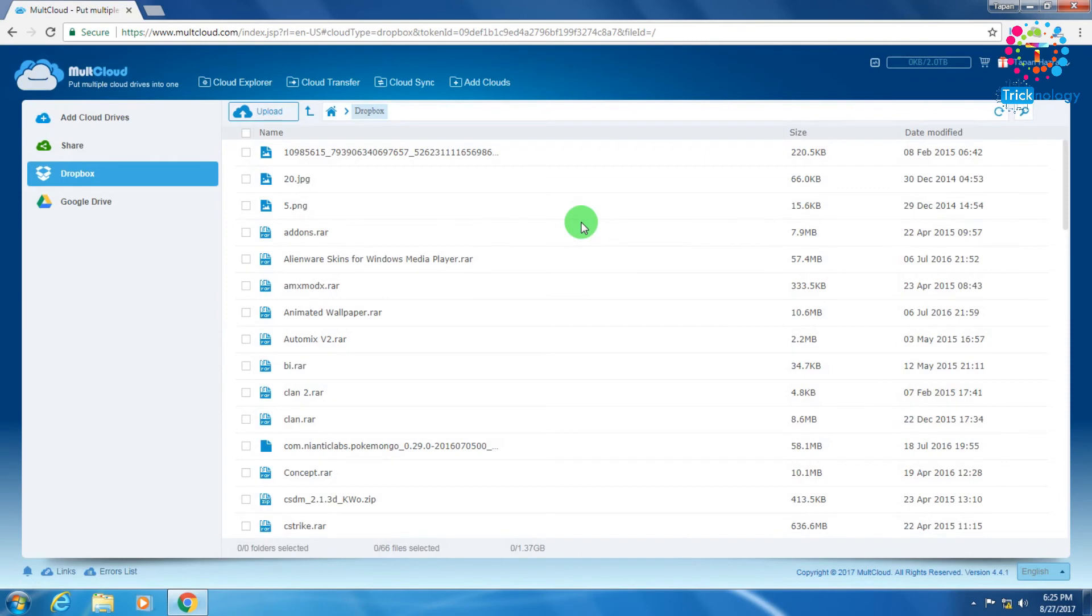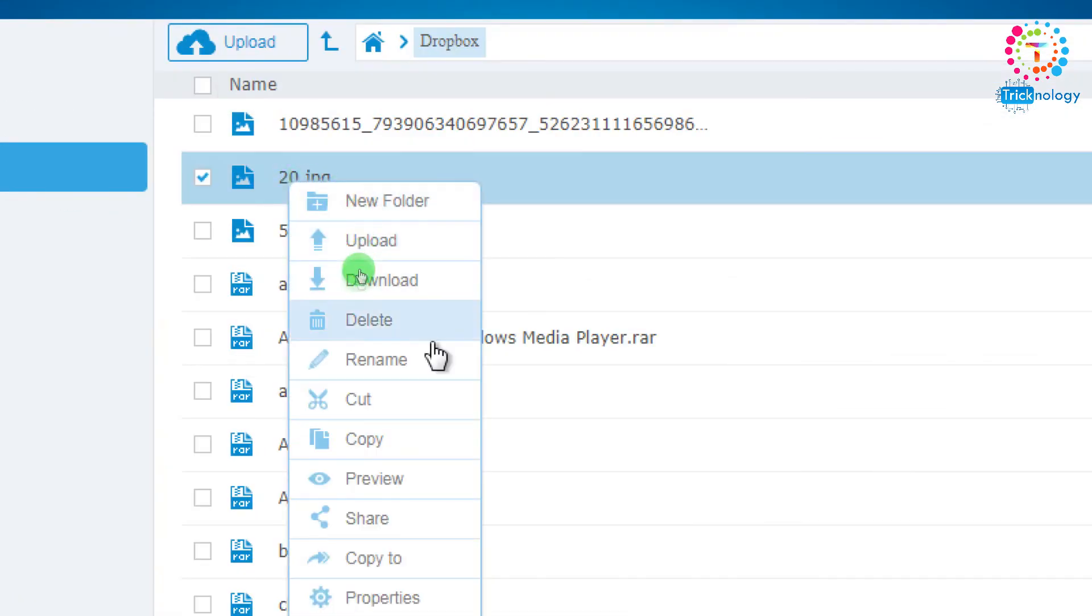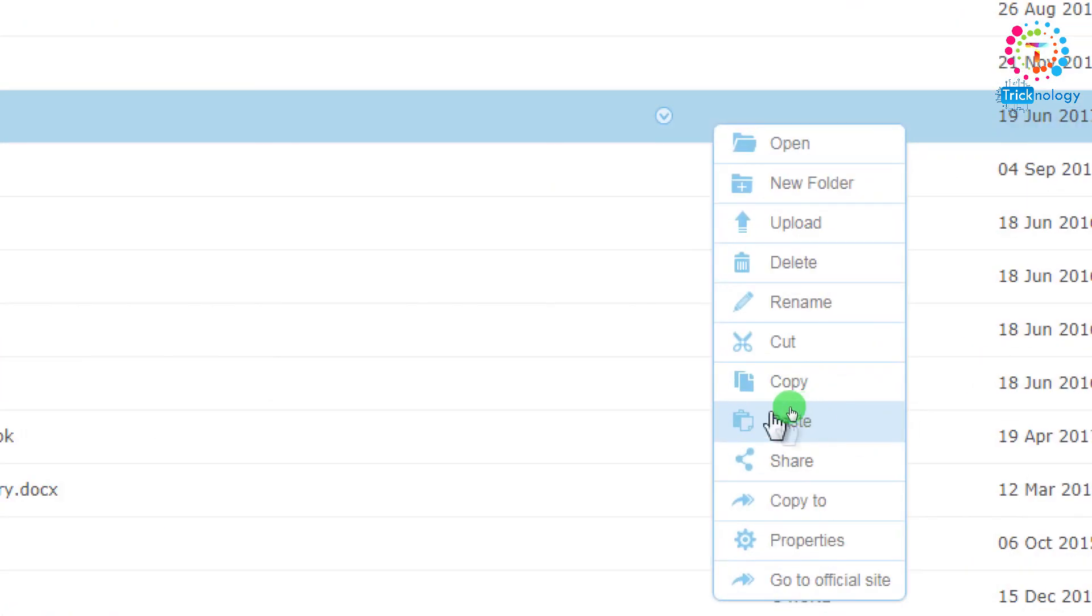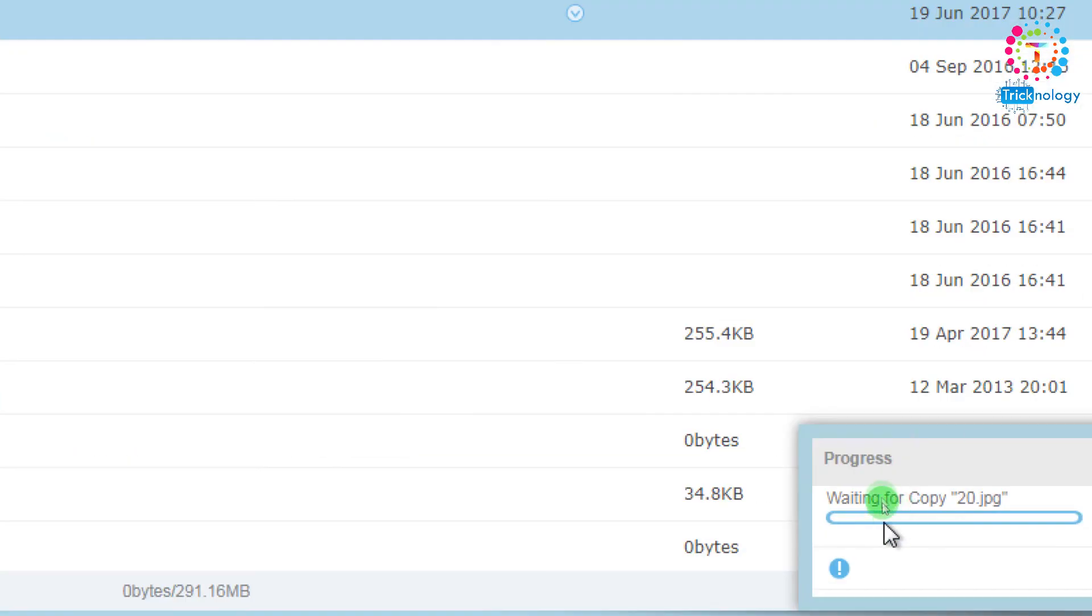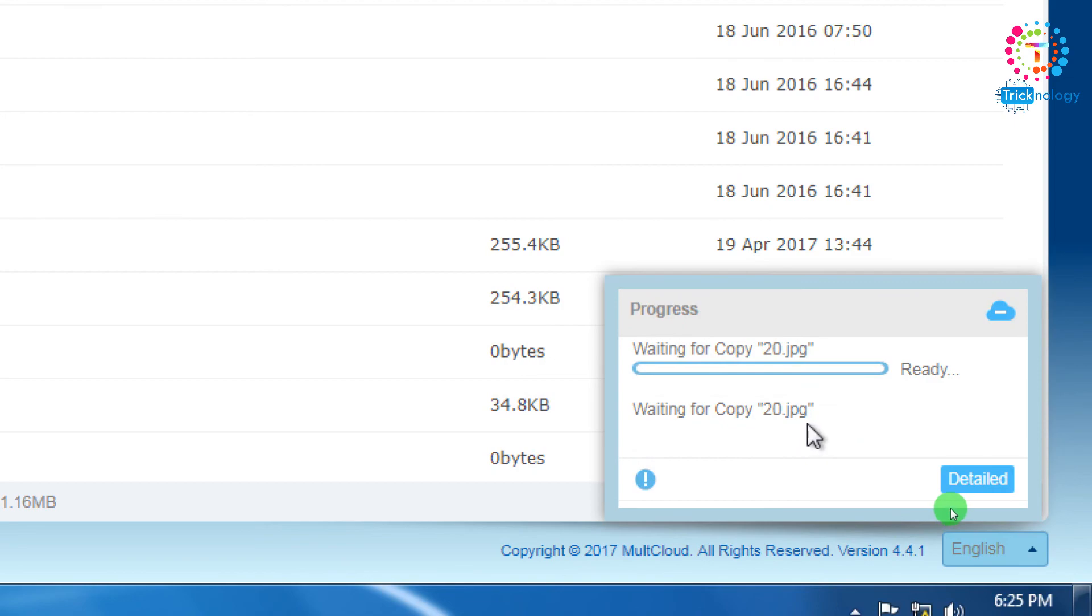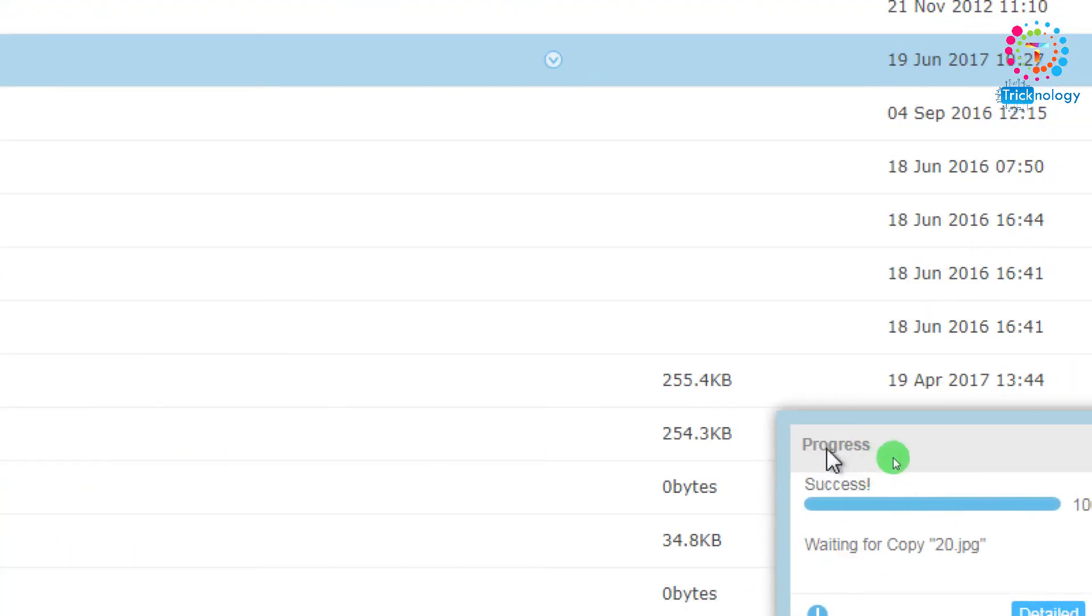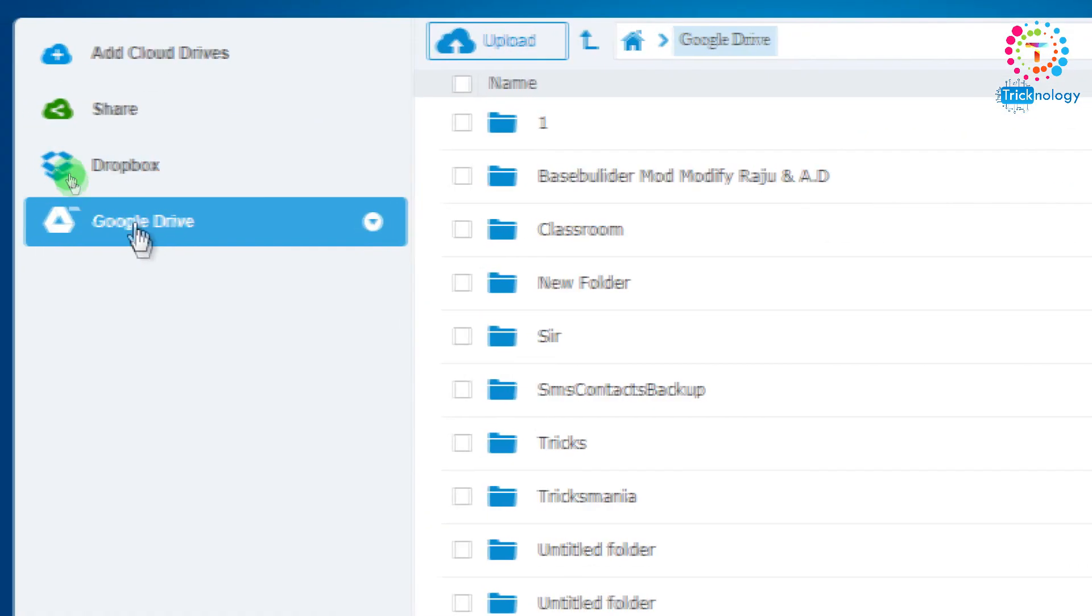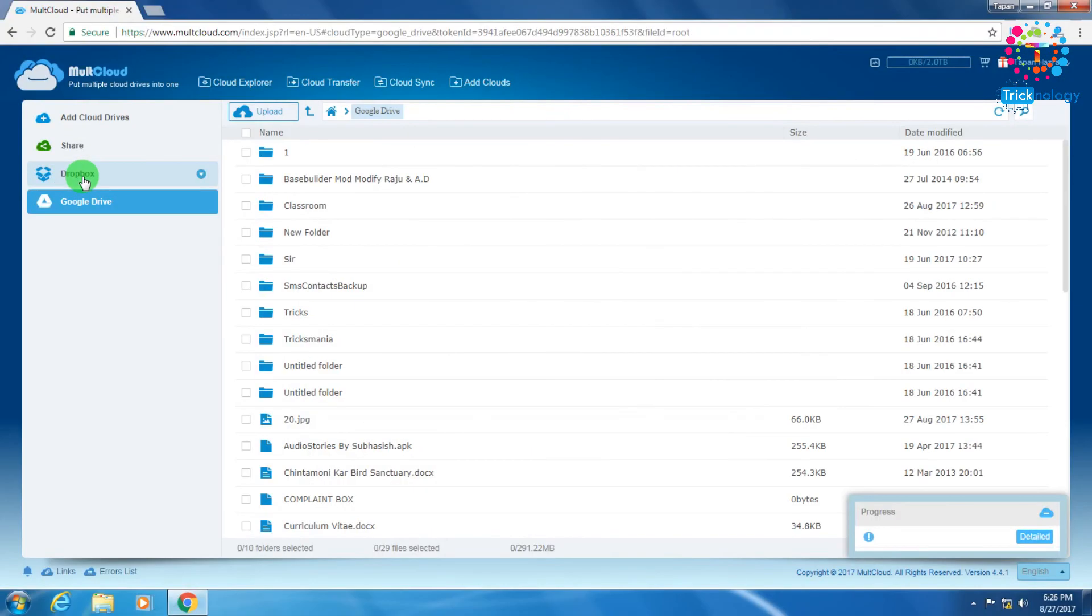Now if you want to copy any file from Dropbox to Google Drive or Google Drive to Dropbox, you have to right-click on that file and click on 'Copy'. Then go to your Google Drive and right-click anywhere and click on 'Paste'. As you can see, the progress is starting. It's showing 'Waiting, Copy 20 JPEGs'. Now as you can see it's showing 'Success', which means my file is transferred to Google Drive. This way you can transfer your files from Dropbox to Google Drive and Google Drive to Dropbox.